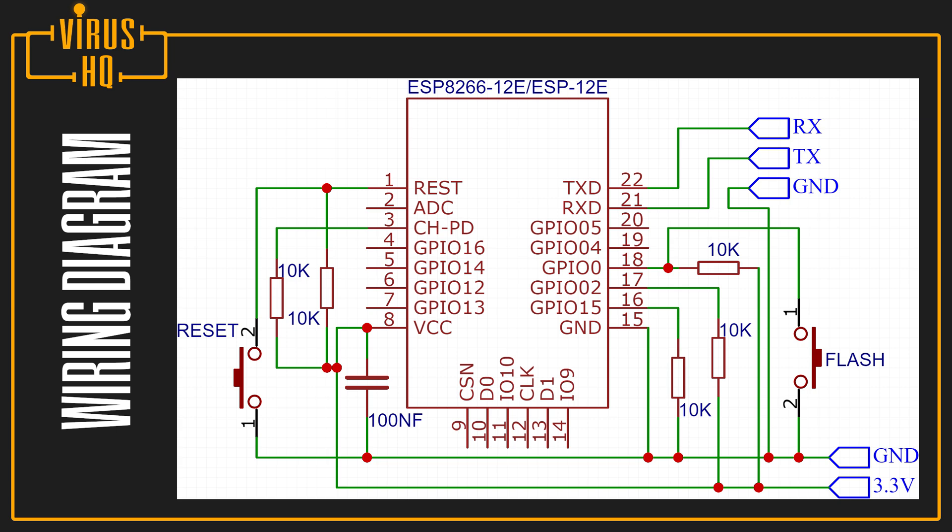Now, we would be connecting the TX to RX and RX to TX on the ESP and the module. Next, we would be connecting the ground of the module to the ground pin of the ESP8266 module and the ground pin of the power supply. That way they have a common ground.